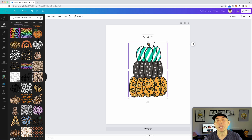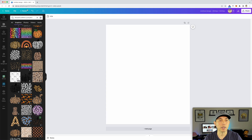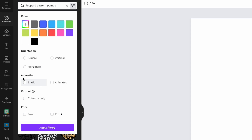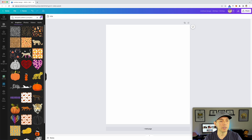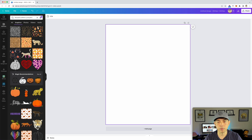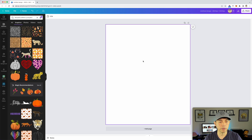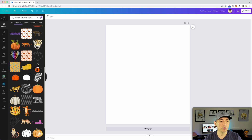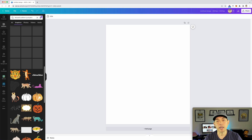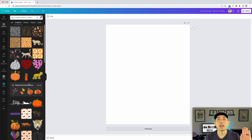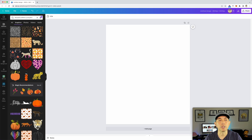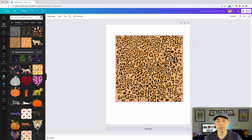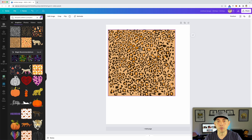The second way to do the leopard pattern pumpkin is if you don't have Pro. I'm going to turn off Pro, switch to free and static, and search 'leopard pattern pumpkin' to see what comes up. You can see there aren't very many — there's this one which isn't really a leopard pattern pumpkin, and there's a plain pumpkin but no leopard pattern. So there's not really a leopard pattern pumpkin for free in Canva, but you can combine the leopard pattern and the pumpkin using Affinity Designer or Photopea.